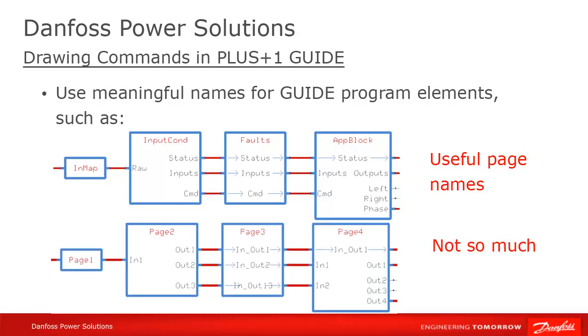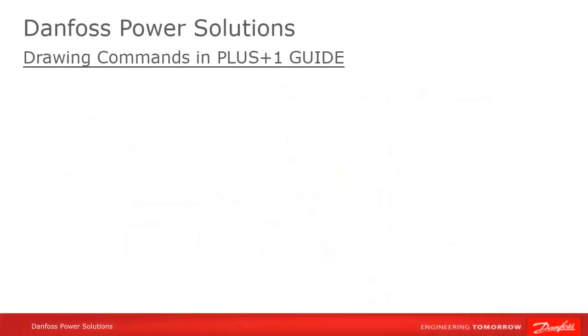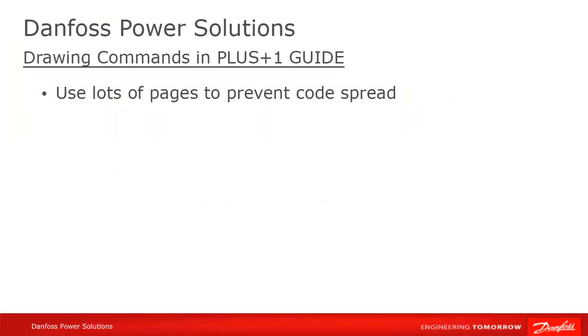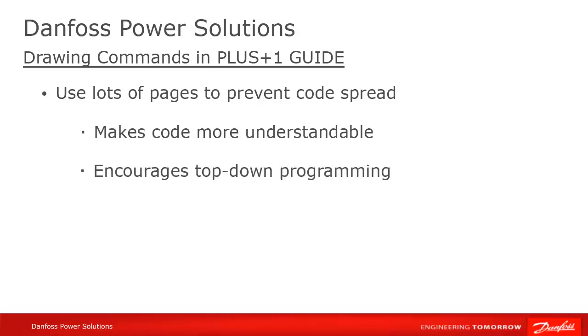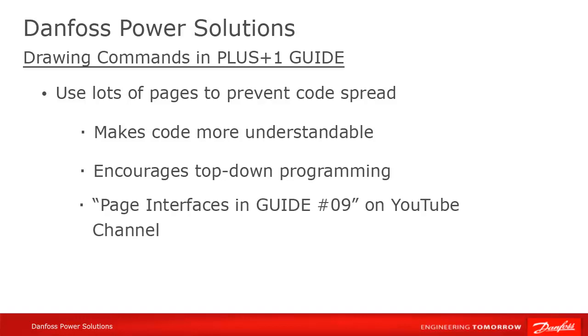Lastly, remember that liberal use of pages to break your code into manageable, understandable chunks will make it easier to read and debug. Remember to watch the Page Interface video to learn more about how pages are used, if you haven't already done so.